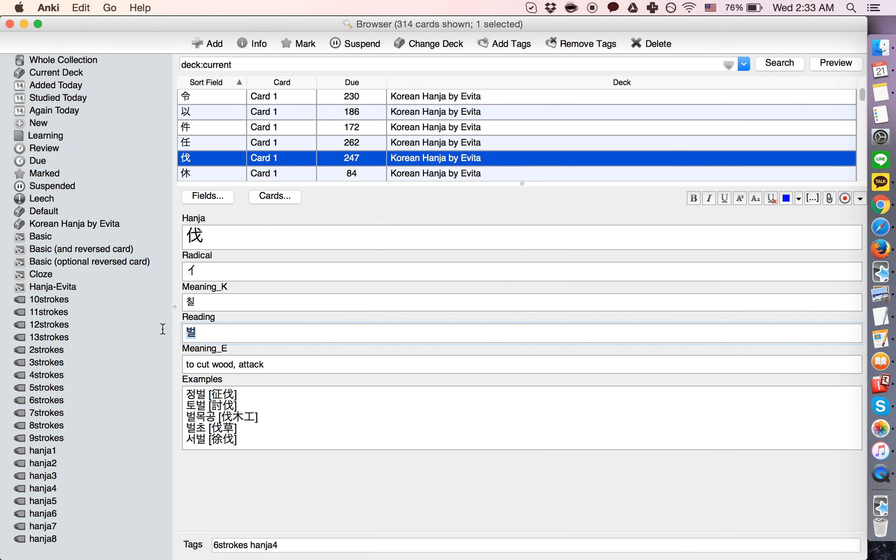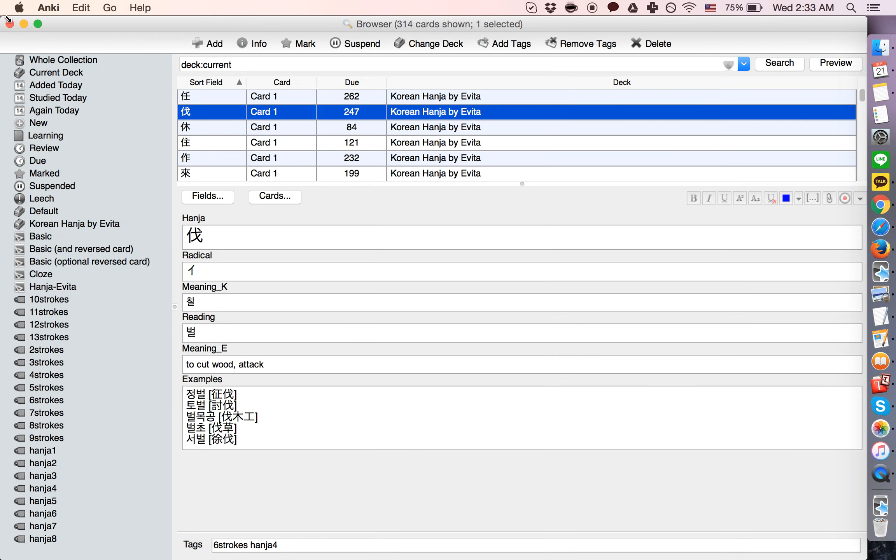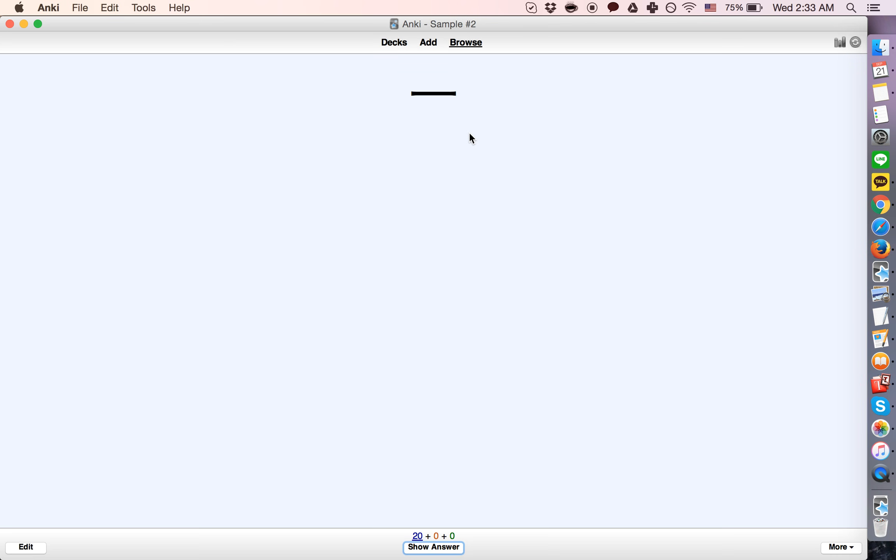the meaning, the reading, and some examples. If we want to make our own deck with this information or just add some cards or anything at all, we can do that. Or we can study it exactly how this person has it set up.